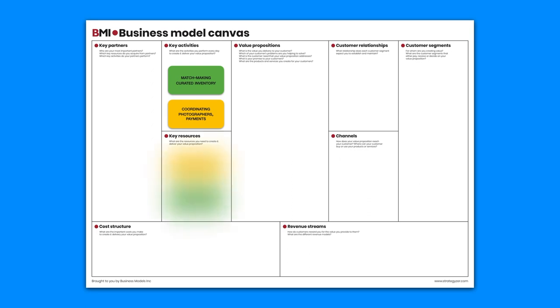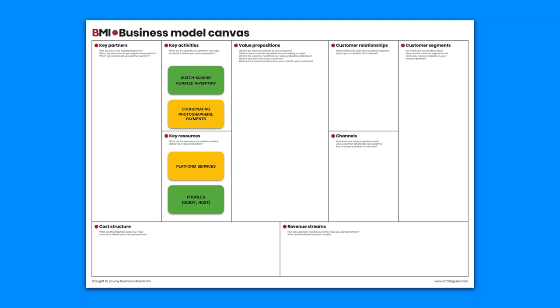Key resources are the platform services and profiles for both guests and hosts to be able to engage with each other.